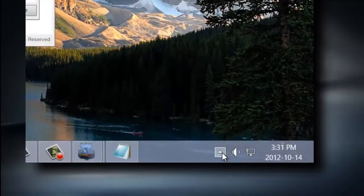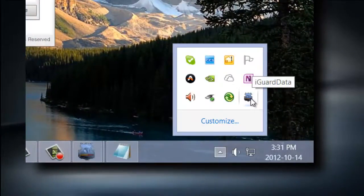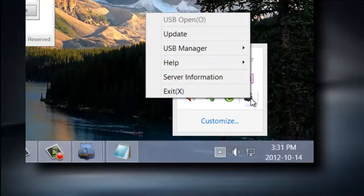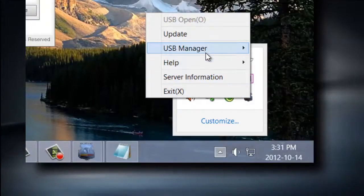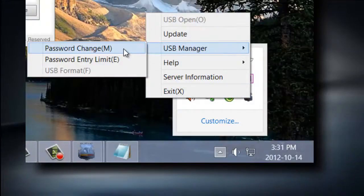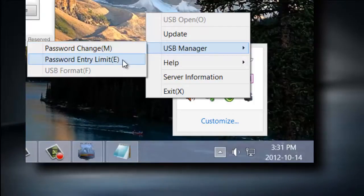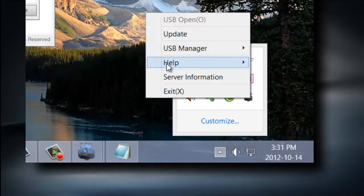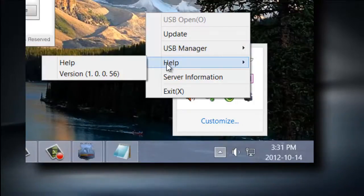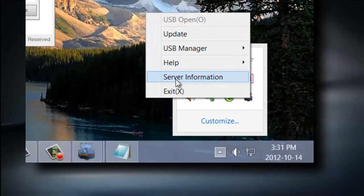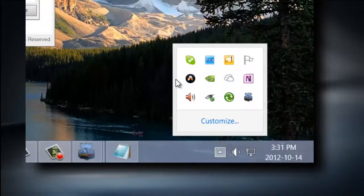You have the option of changing several parameters on your iGuardData USB drive, like password changes, password entry limits, formatting your USB, help files, and your iGuardData cloud server IP information.